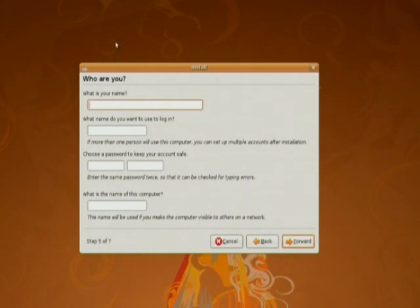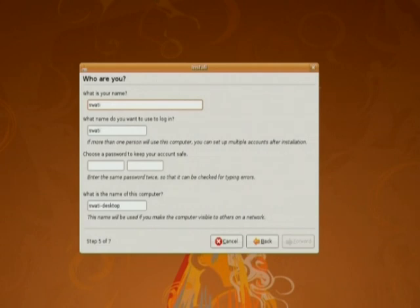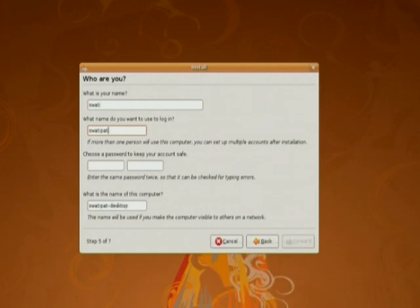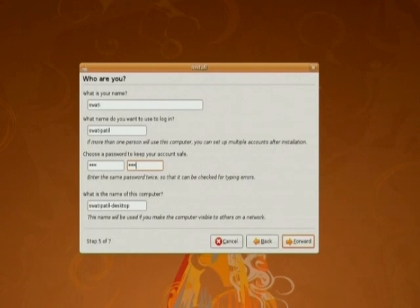Here you specify the name that you want to give to your computer. Then the name which you want to use for login. Password. We enter the password. Click on forward.